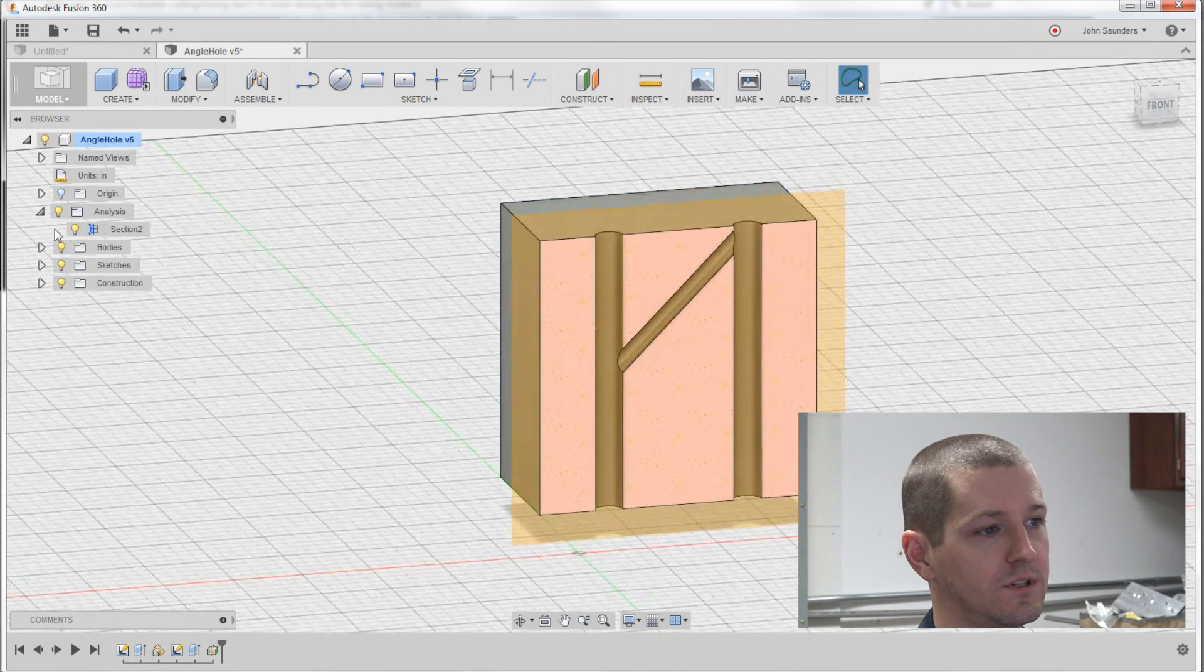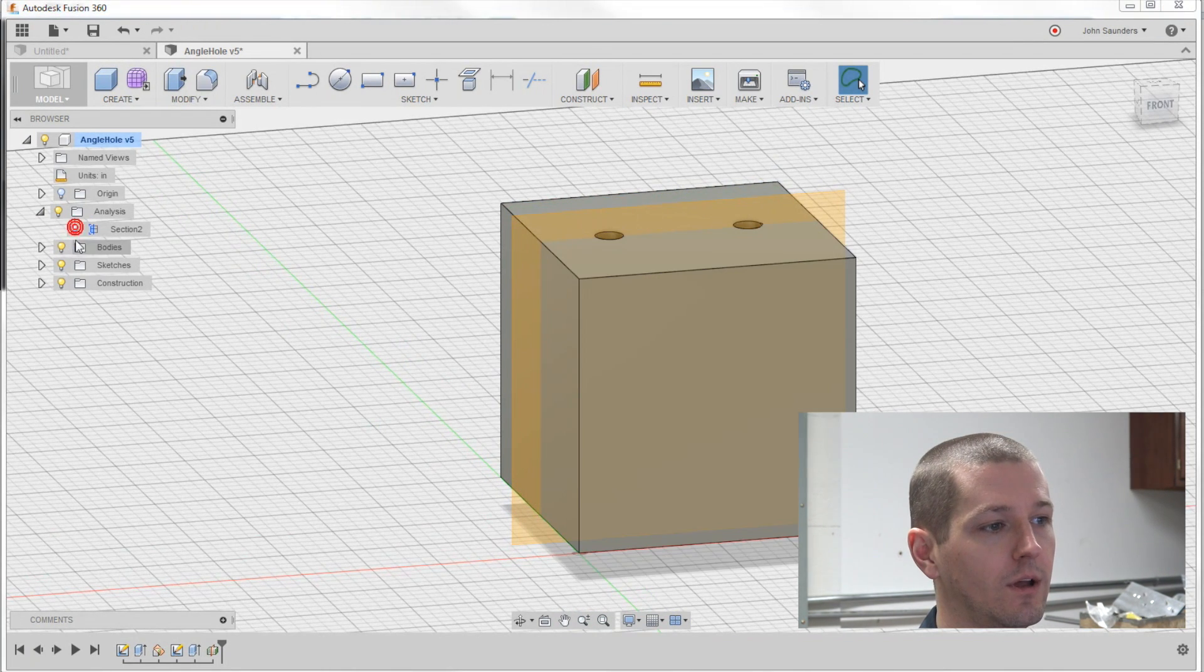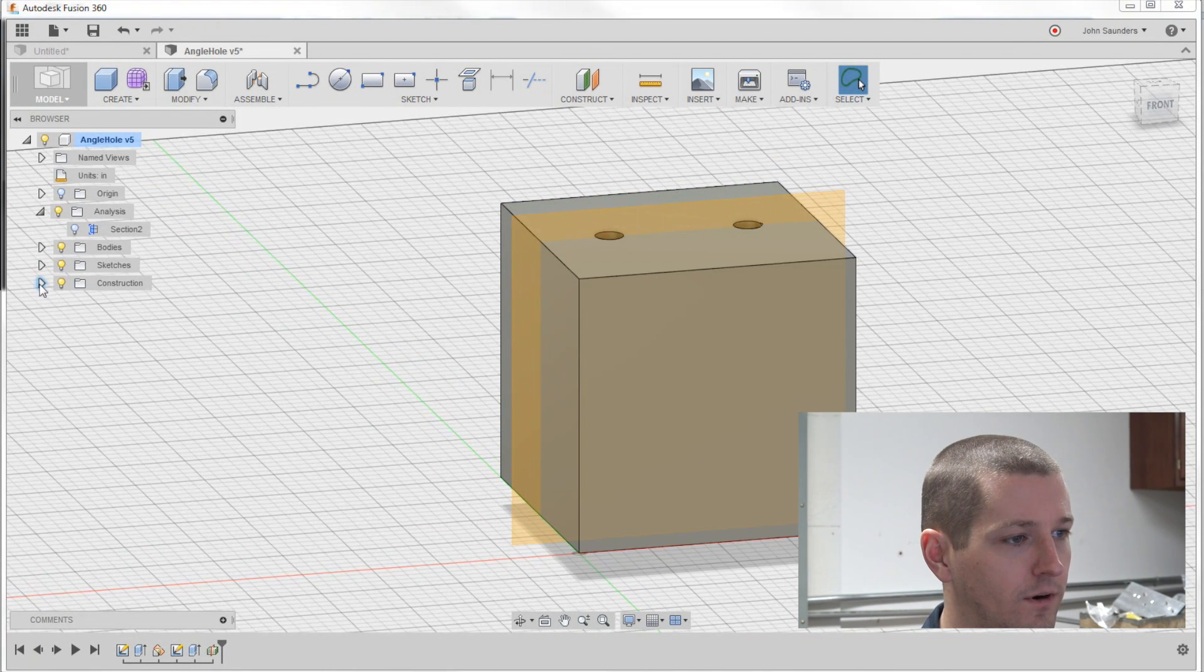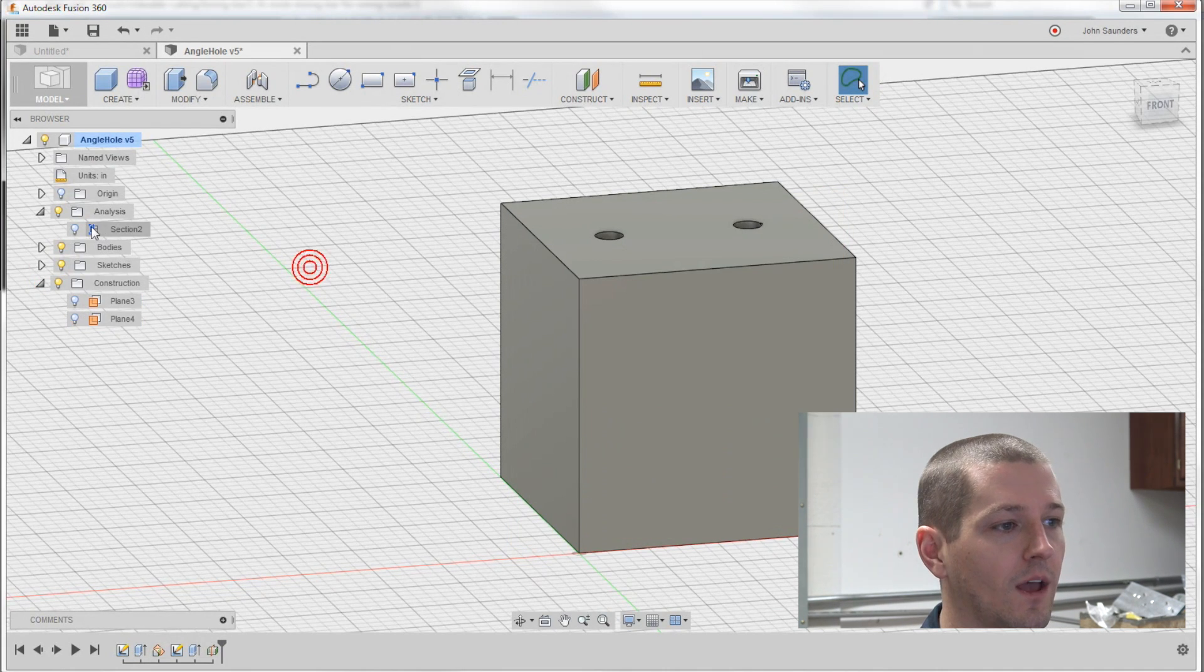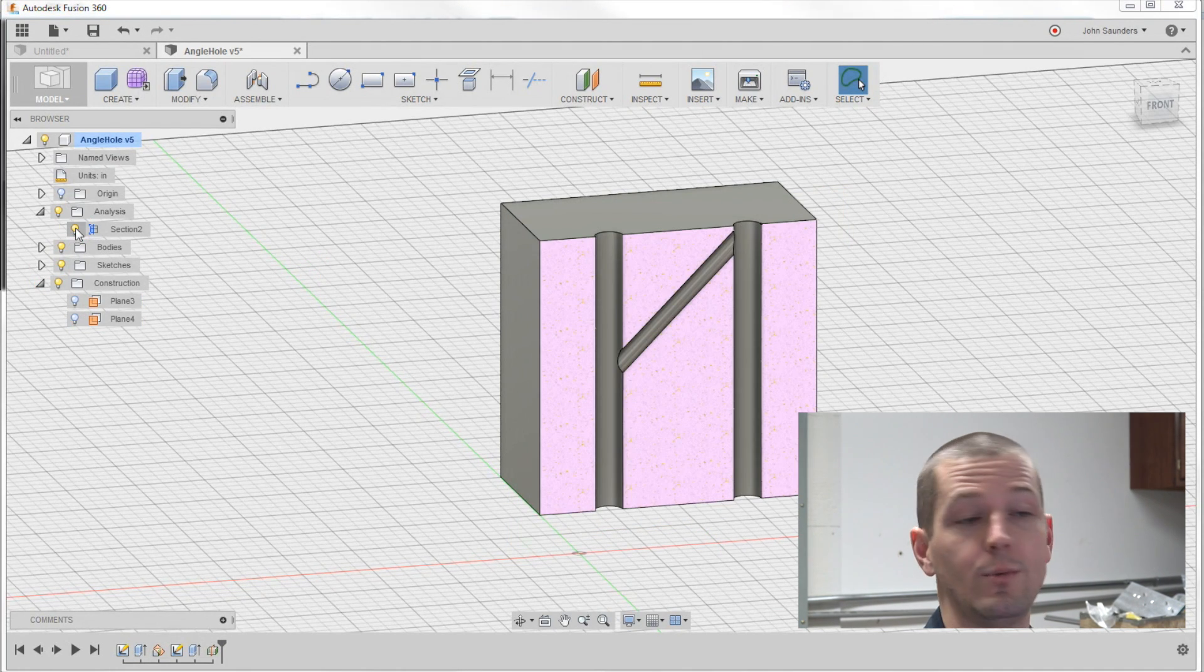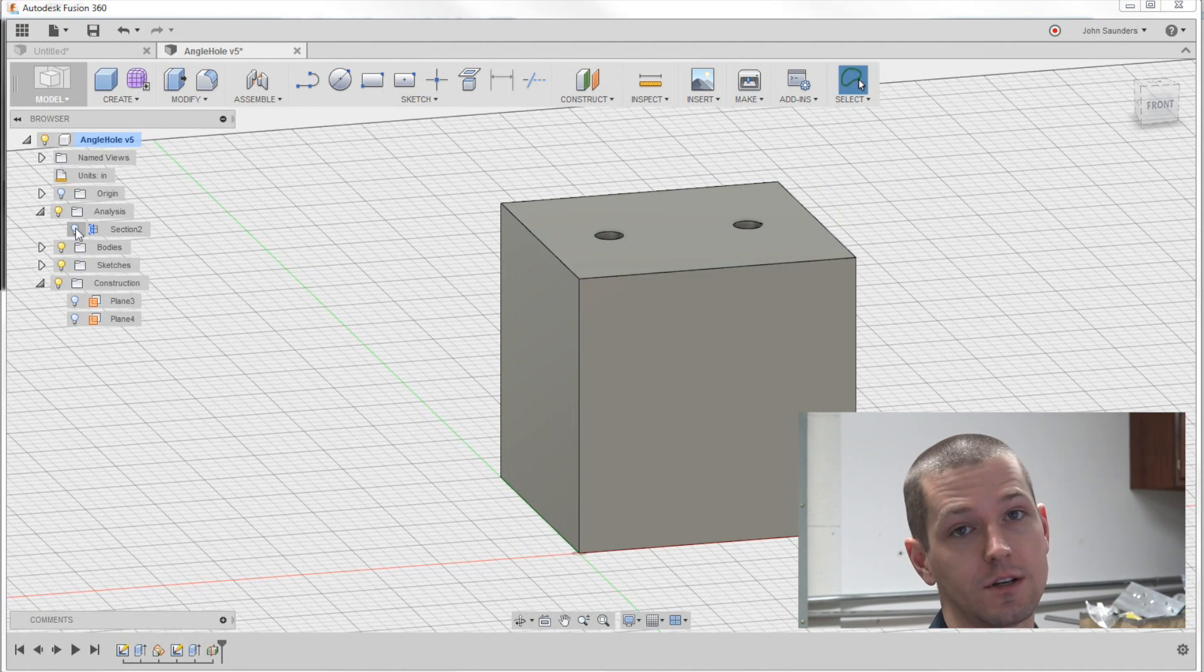Super useful folks to set these up. We can turn off our construction plane as well when you build more complex parts because you can basically take a peek inside.